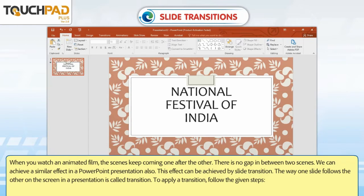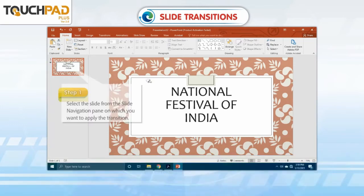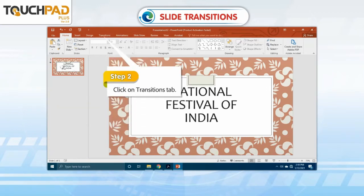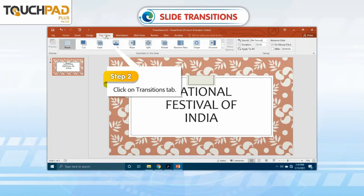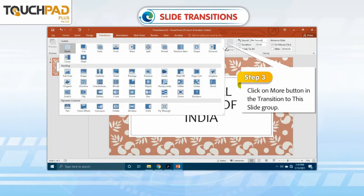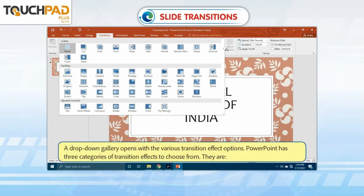To apply a transition, follow the given steps. Step 1: Select the slide from the slide navigation pane on which you want to apply the transition. Step 2: Click on the Transitions tab. Step 3: Click on the More button in the Transition to This Slide group. A drop-down gallery opens with various transition effect options.